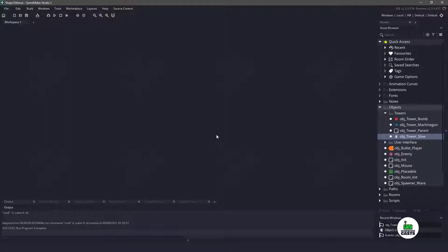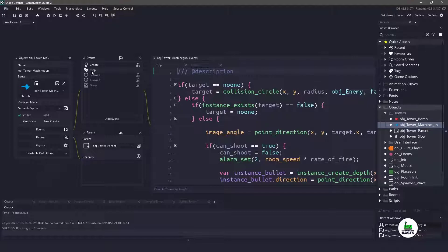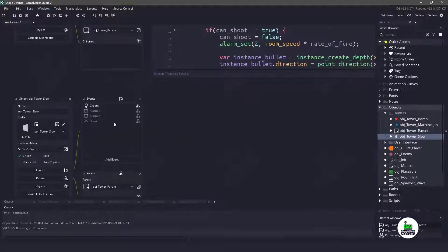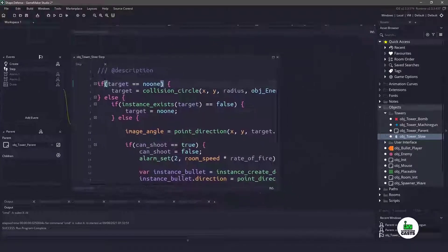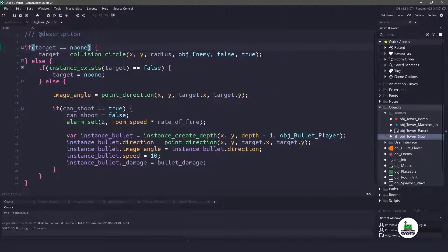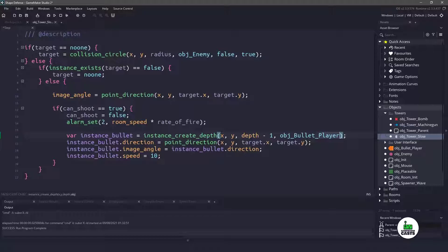So the slow tower is actually fairly easy to do. We're basically going to be using the machine gun. Let's go ahead and right click on the step event, copy it and paste it into our slow tower. Now let's maximize the step event because there's a few things that we need to change. We're going to remove the bullet damage because we're not going to be using it. And instead of shooting an object bullet player, let's shoot an object bullet slow.